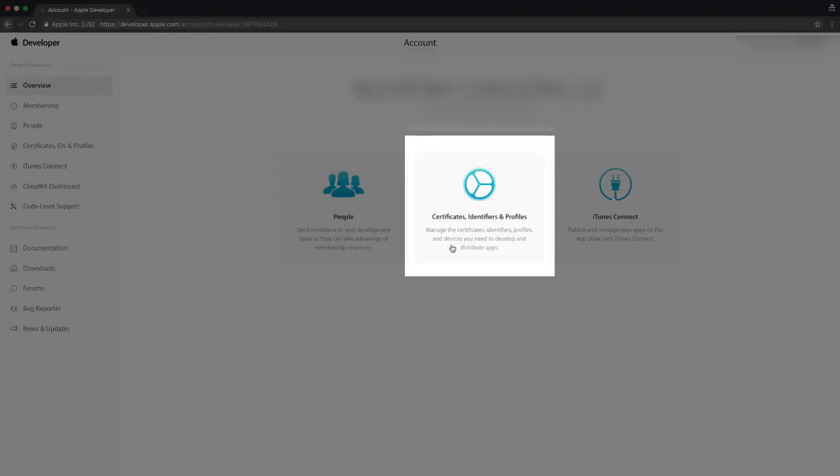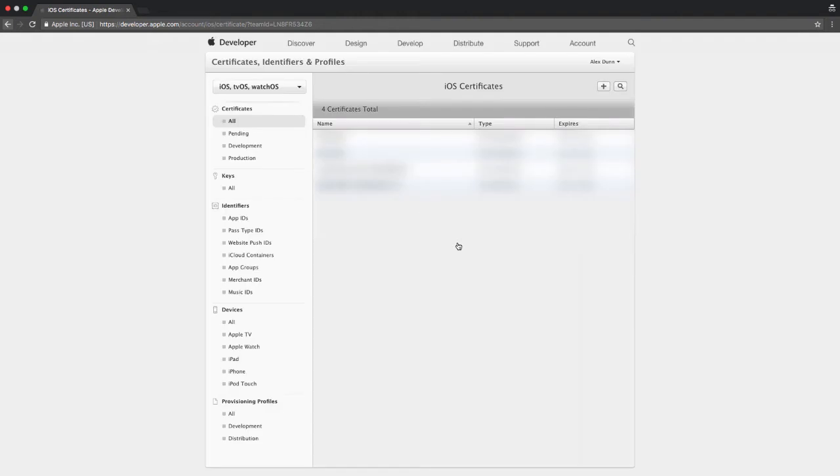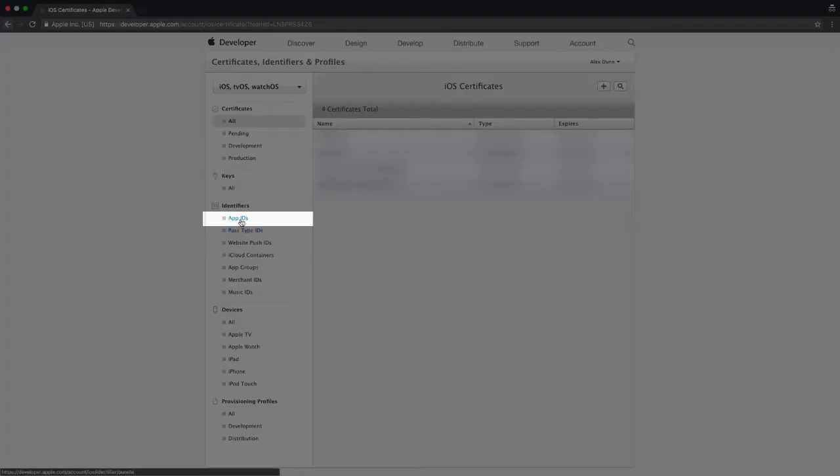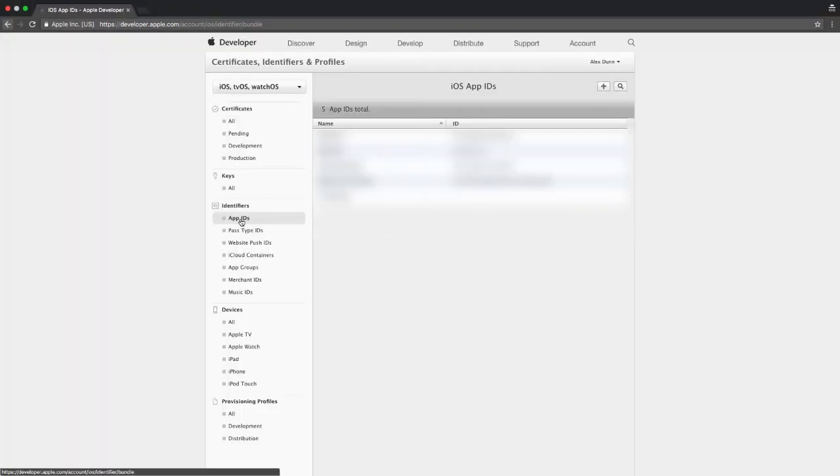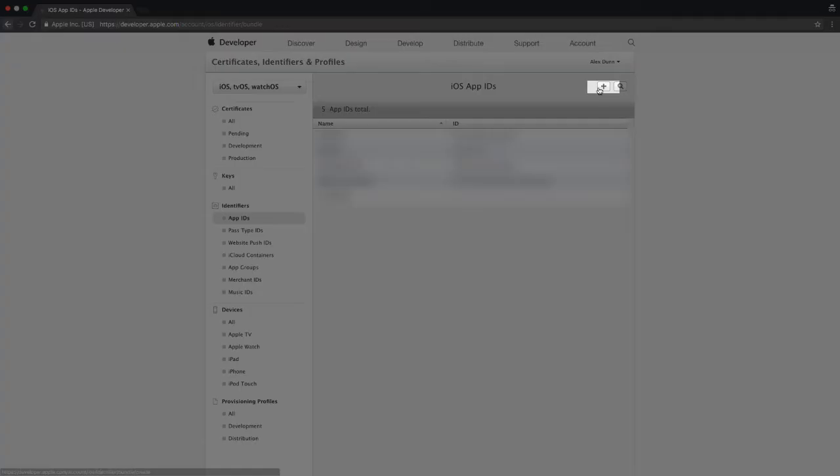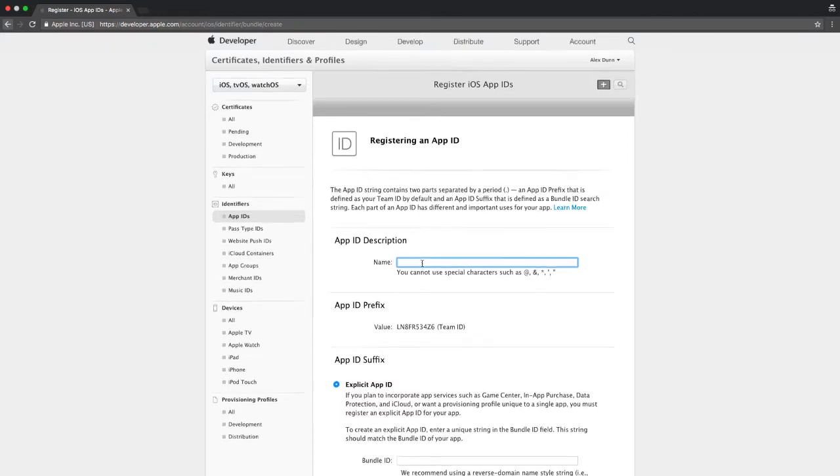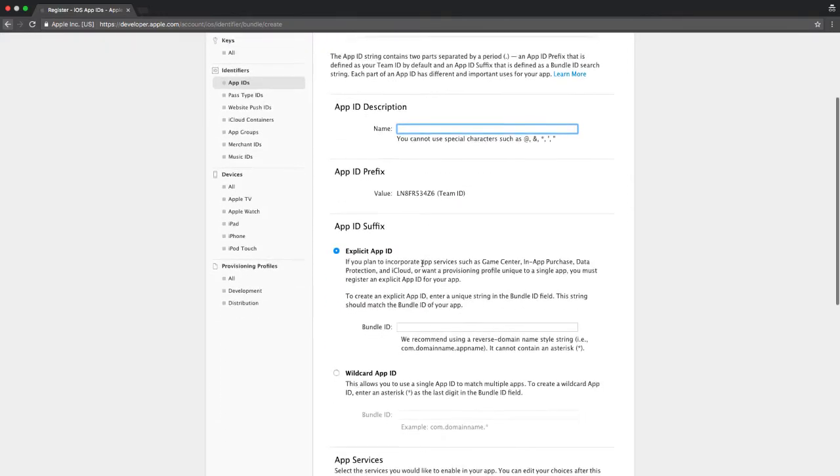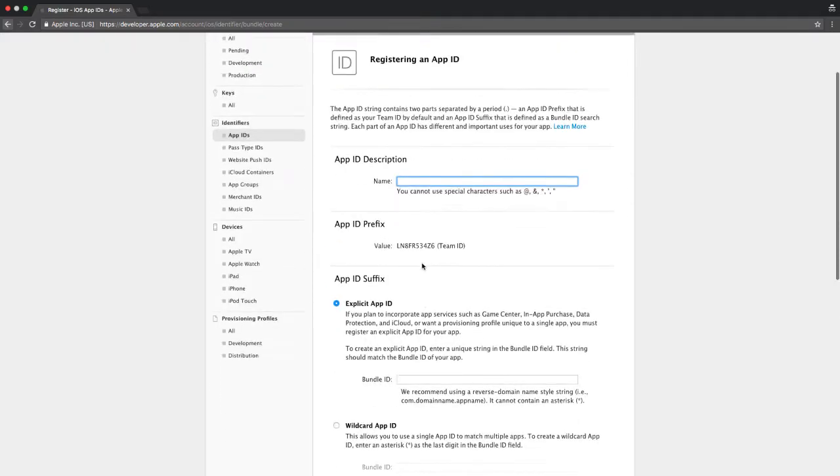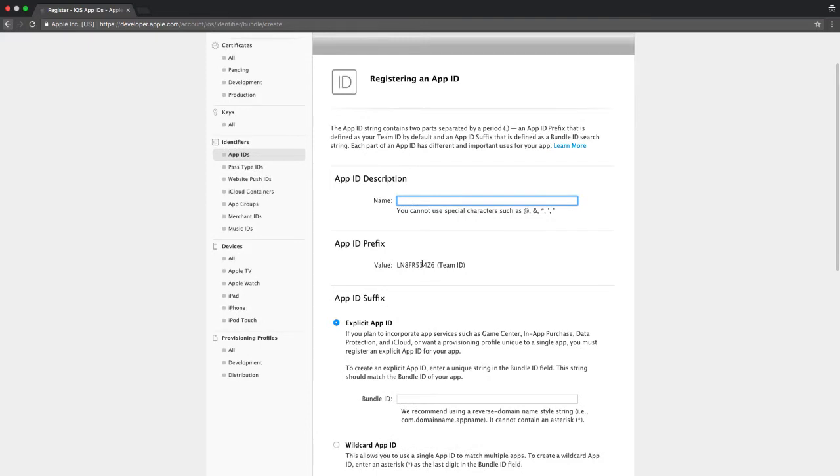Let's start by clicking on certificates, identifiers, and profiles. This will bring us to the page where we can manage all of these resources. Let's first create an app ID by going to the left and clicking on app IDs under identifiers. In the top right, click the plus icon to create a new app ID. Give your app ID a name as well as a bundle identifier and selected app services.